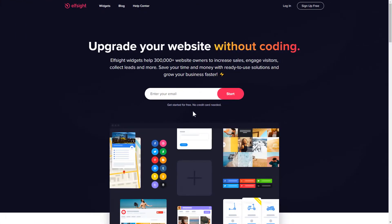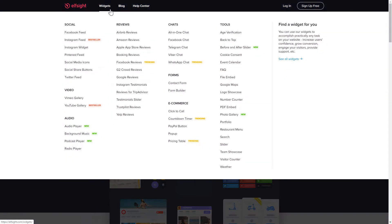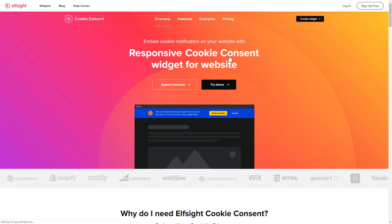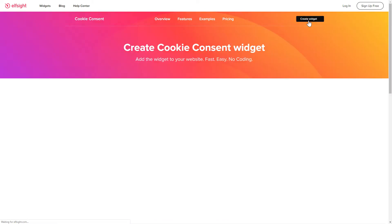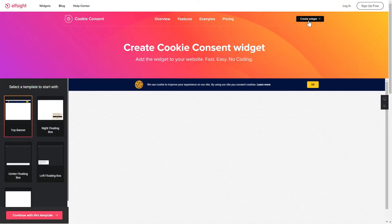First of all, let's go to Elfsight.com and choose the cookie consent widget in the menu list. Click create widget. You can find the direct link in the video description.